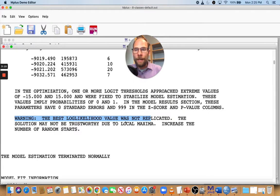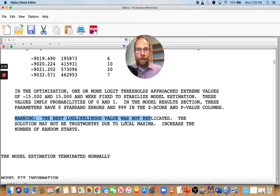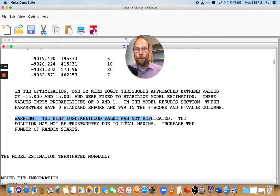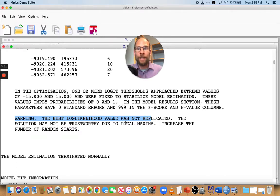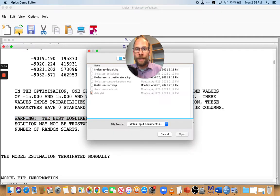It was negative 9019, so that may not be the best solution. So how do you do that then? How do you increase the number of starts? How do you override the Mplus default for the number of starts for latent class analysis, which here you have to do? If you don't do that, you might end up with an invalid solution. Let's take a look at how this is done.